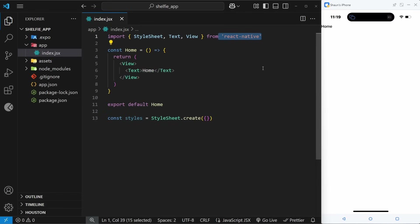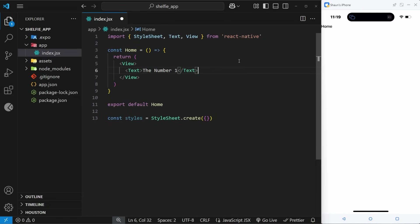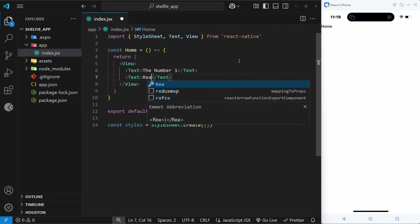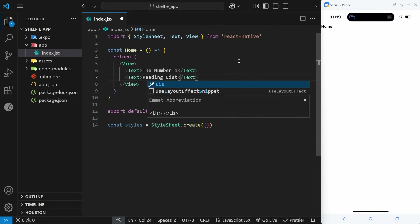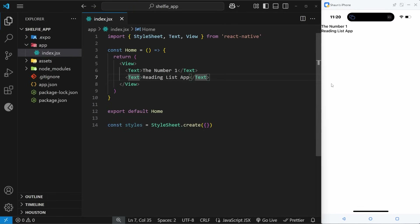Let me change the text inside here to say 'the number one', and then below that I'll use another text component to output another line which says 'reading list app'. The two together say 'the number one reading list app', which is what we're making. If we save this file we should see both lines on the screen — they're bunched up at the top but we'll sort that out when we add some styling.